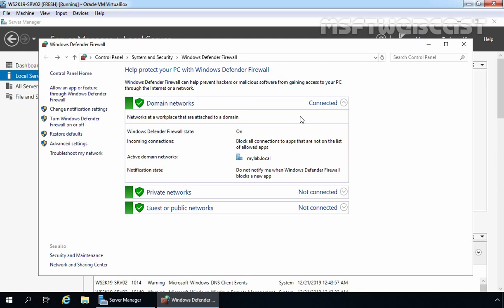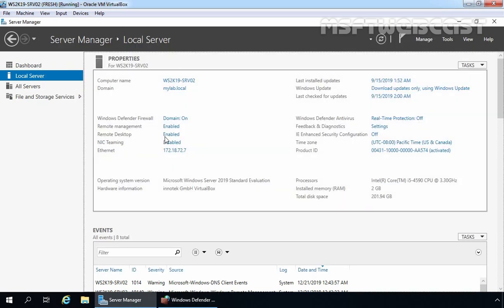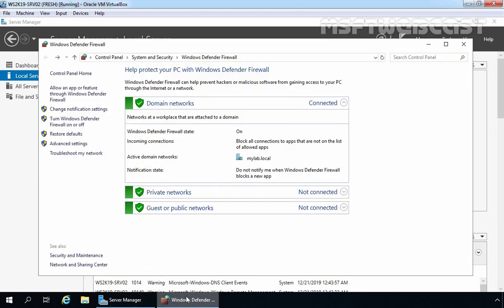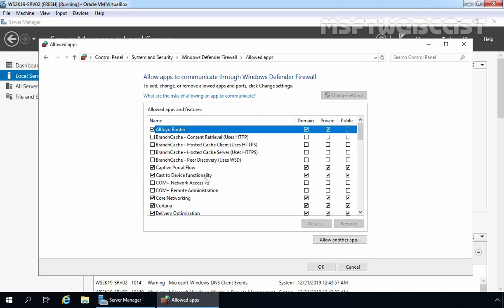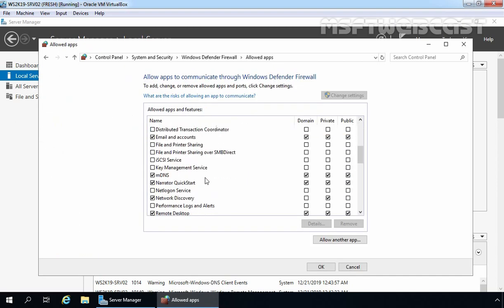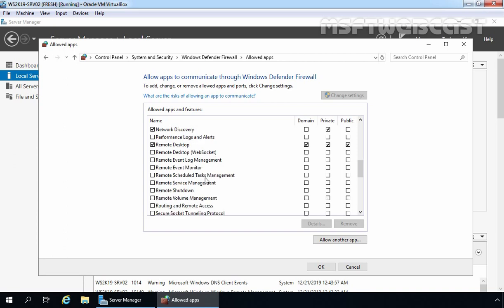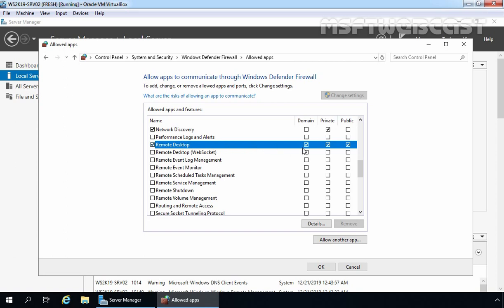In the last video, we saw the steps to enable Remote Desktop on Server 2019. Let's check the status — Remote Desktop is enabled. If we click on Allow an app or feature through Windows Defender Firewall, we can see some default rules. The Remote Desktop rule is selected and allowed for domain, private, and public profiles. This rule is created automatically when we enable Remote Desktop on Server 2019.